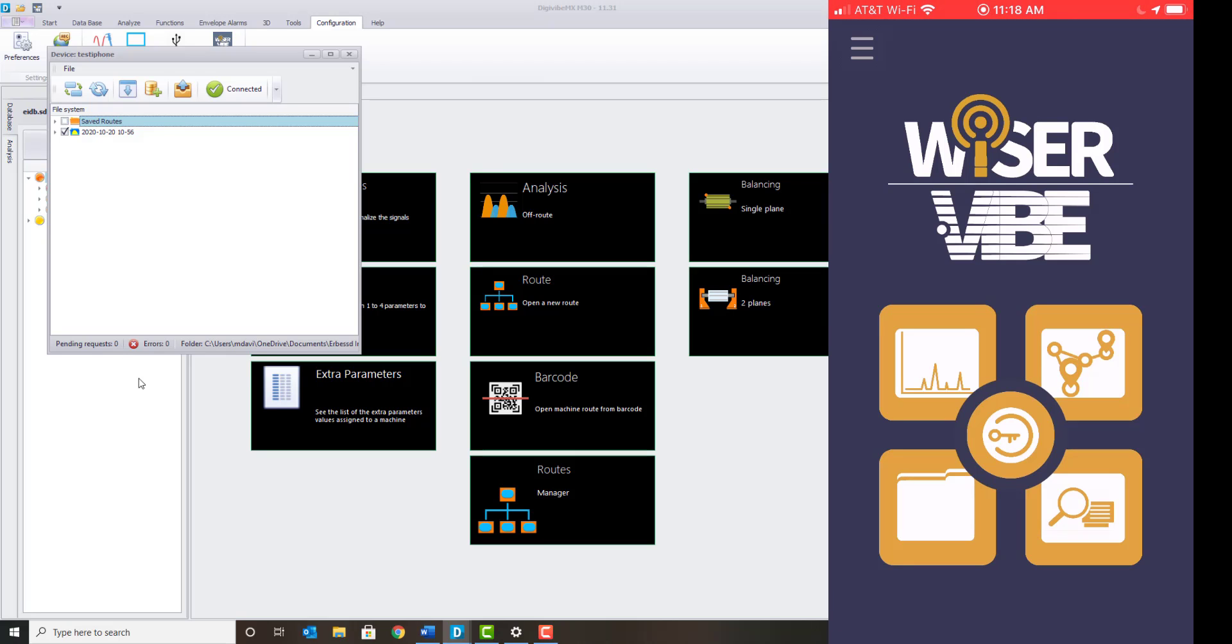Once the route files have been downloaded, it will indicate complete or pending requests zero.